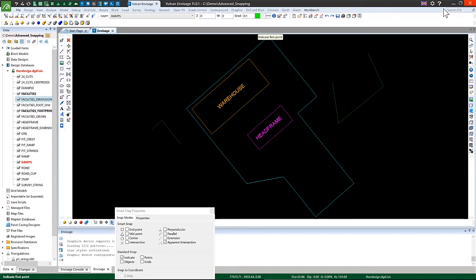I hope you've enjoyed this video. I'm Luke Victor, Technical Services Mining Engineer at MapTech Edinburgh, and this has been some of the advanced snapping modes in Vulcan.